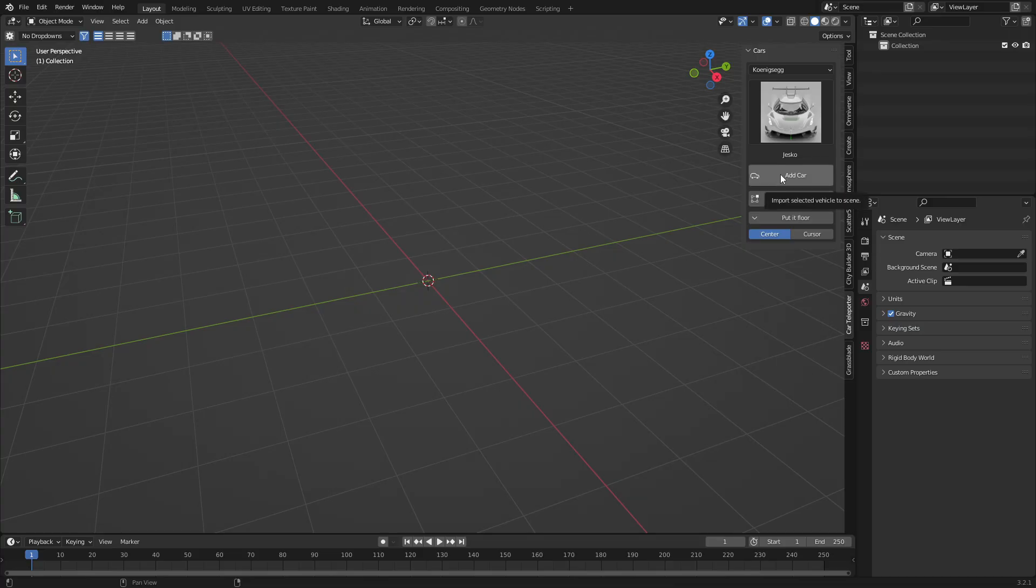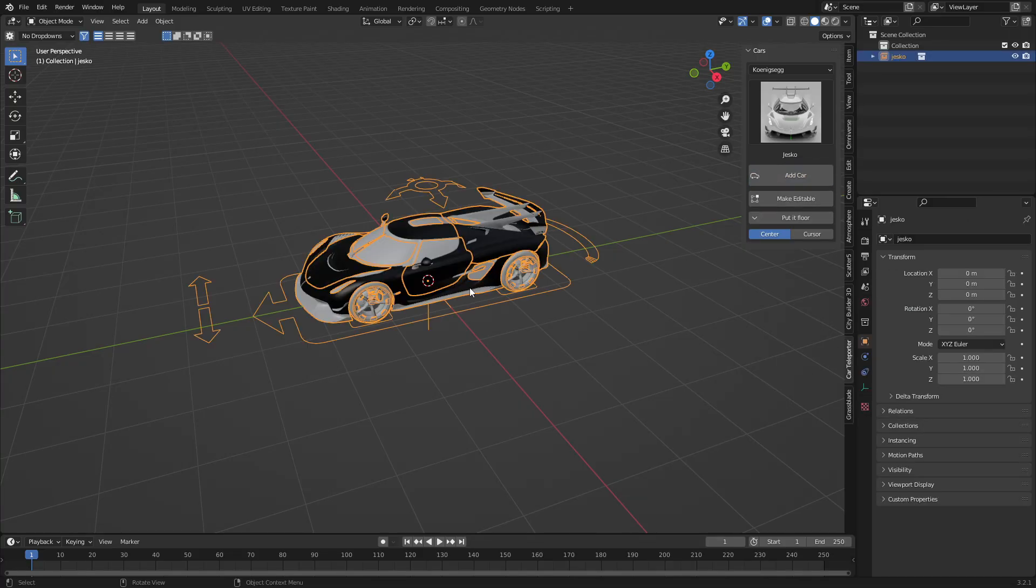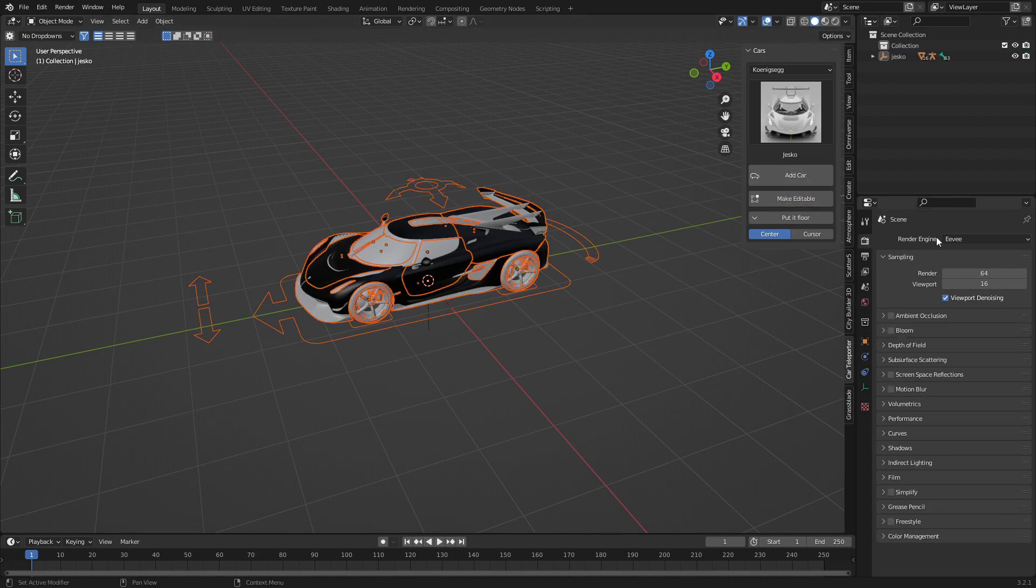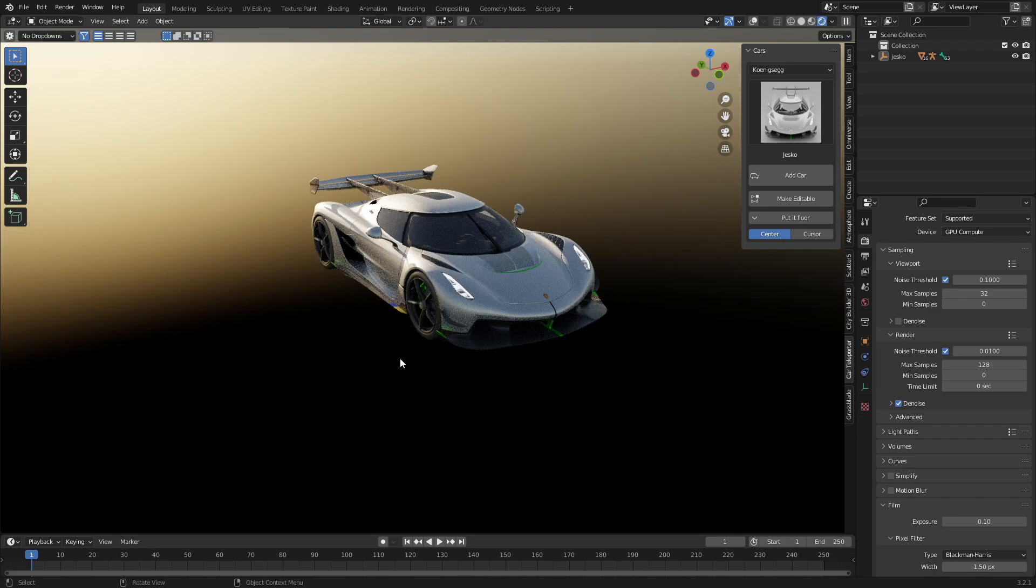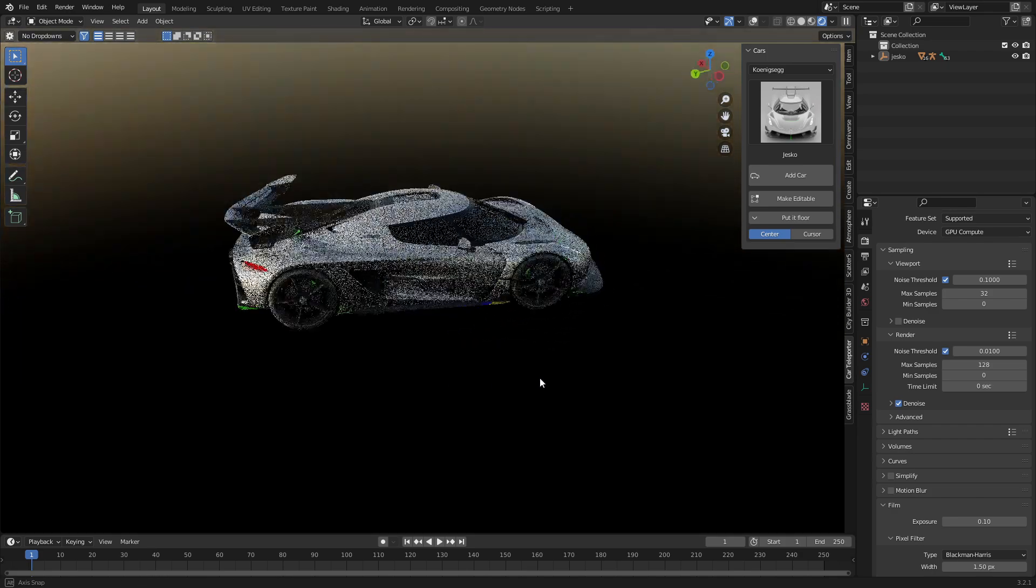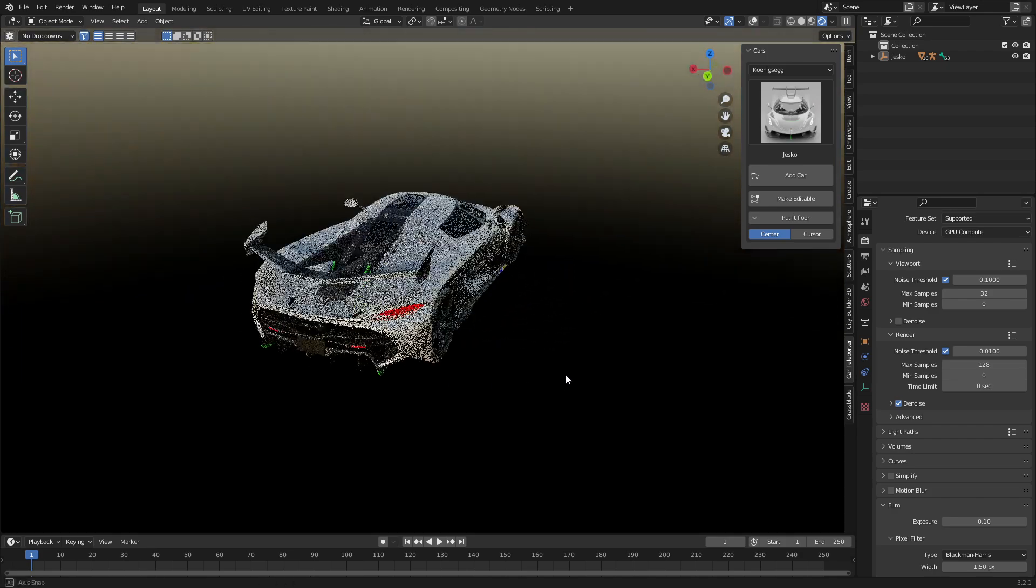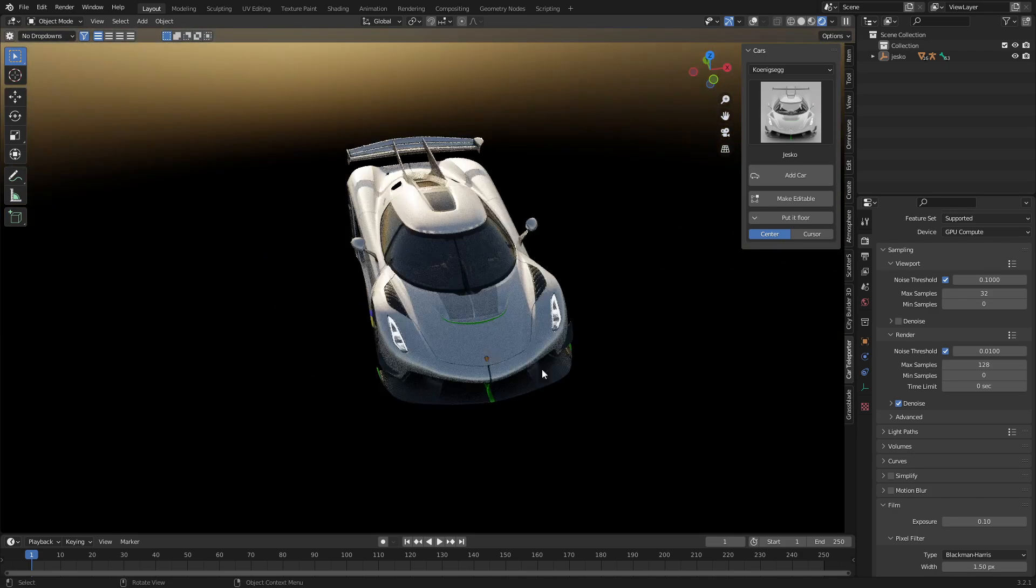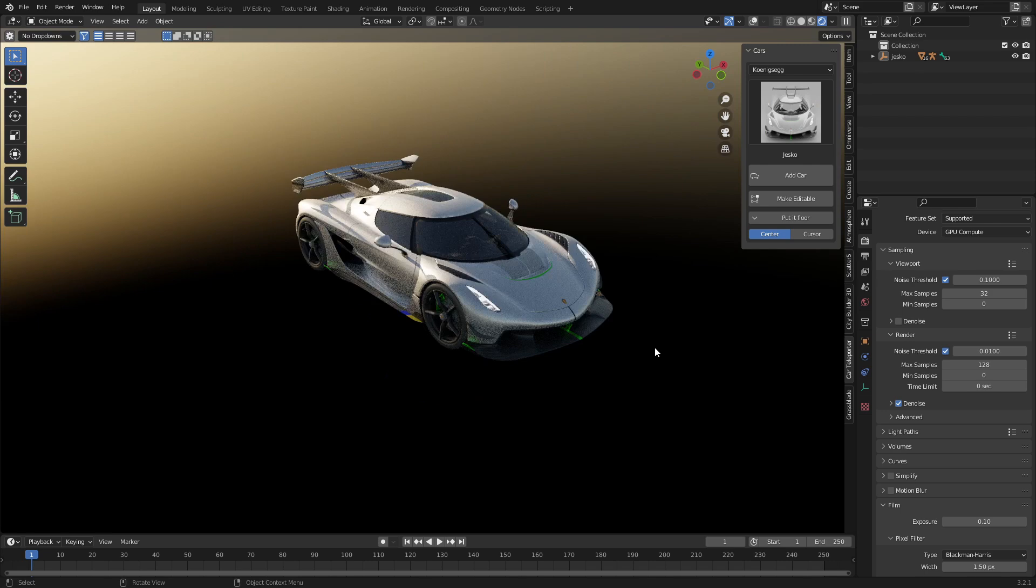This ad car. I don't know what this is. Make editable. Let me just quickly jump on cycles. That's looking pretty nice. And this is what all the cars look like.